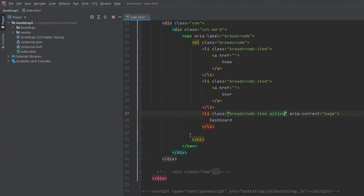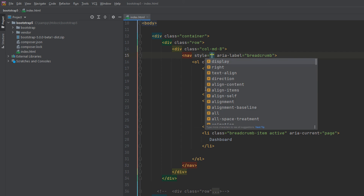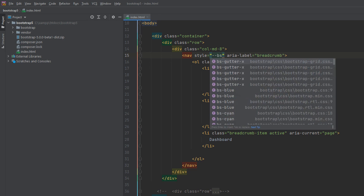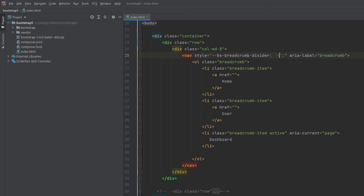If you need dividers for your breadcrumbs, you can use the nav's style attribute with the CSS variable: style and double dash bs-breadcrumb-divider, then a colon with single quotation marks and the greater-than sign inside. Refresh the page and you can see the greater-than symbol as the divider. You can also use a less-than sign or any sign you like for the divider.